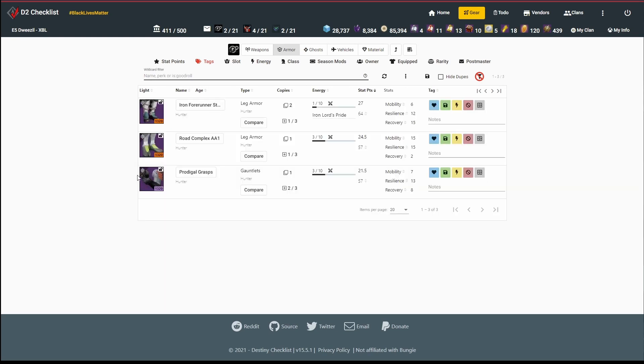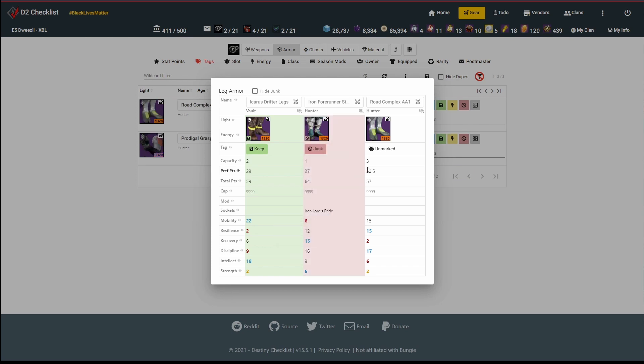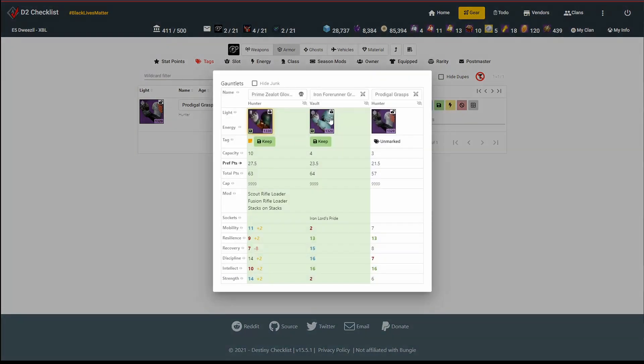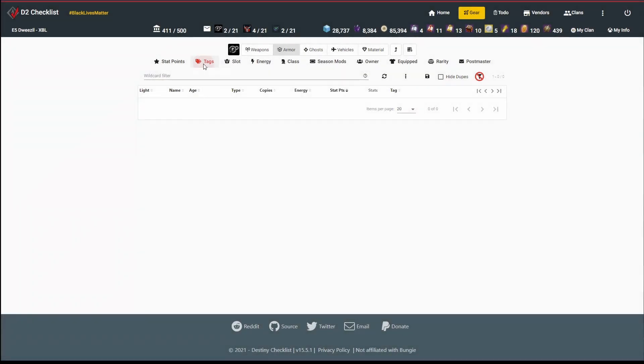Now we've got our 1320 gear. Let's see where these guys fit. And again, they're not quite good enough to justify keeping. Not as good as what I've already got. So I've marked everything as junk there.